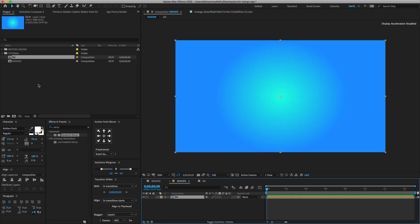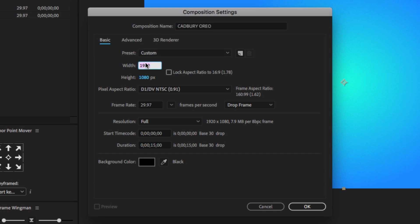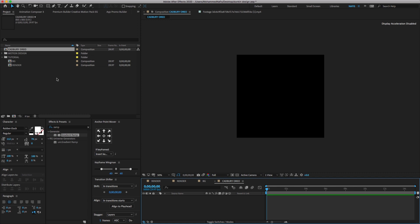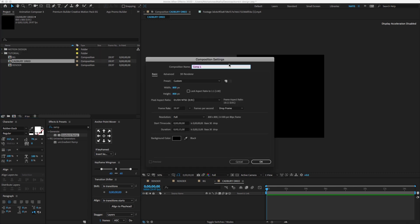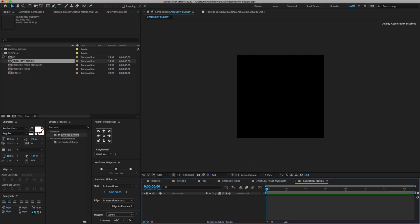We need to create three image and assets comps. Create a new composition, change the comp name to Cadbury Oreo Fruit and Nut, make the comp the same size, and click OK. Again, create a new composition, change the name to Cadbury Fruit and Nut, make the comp the same size, and click OK. Again, create a new comp, change the name to Cadbury Bubbly, make the comp size, and click OK. You can see now we have created three comps.